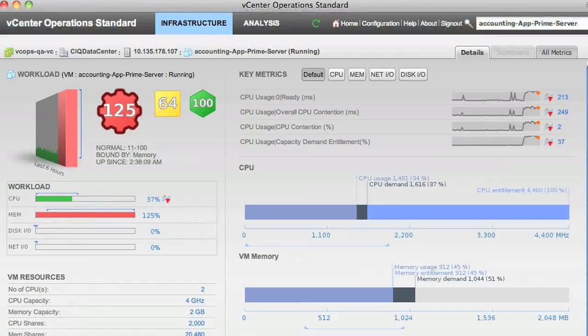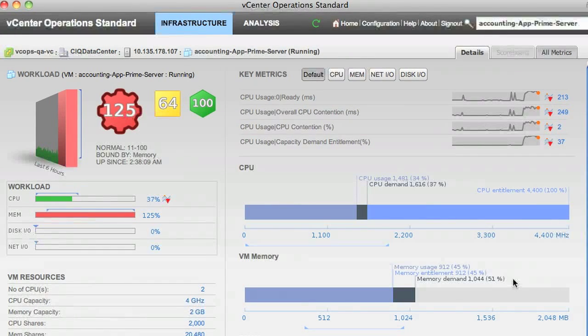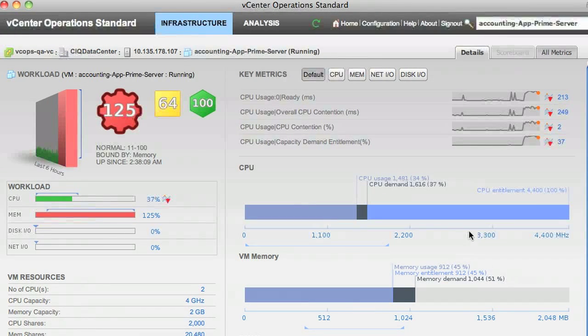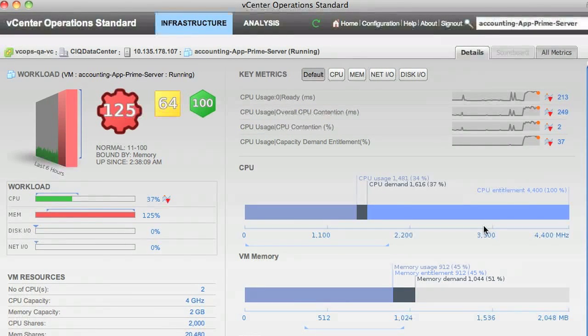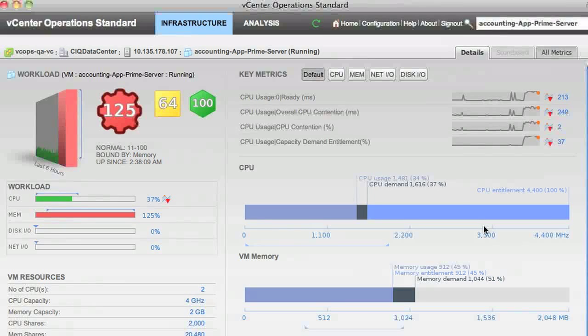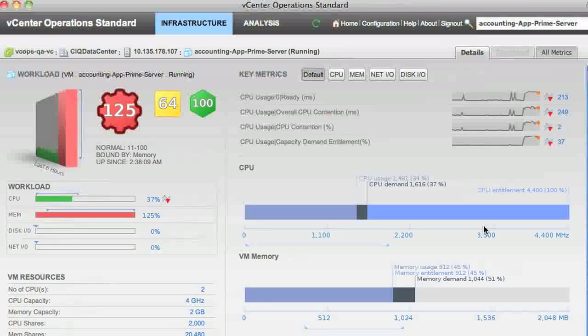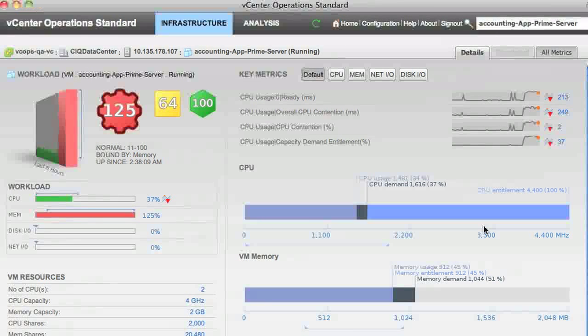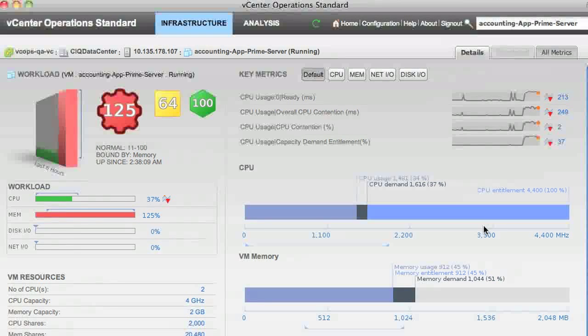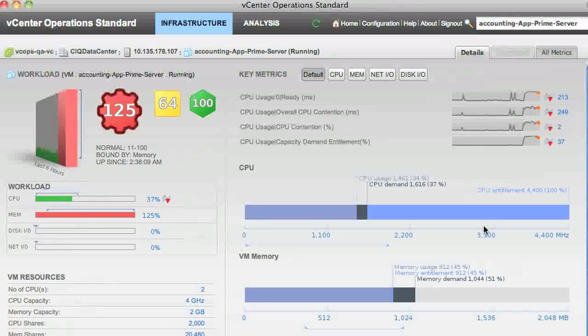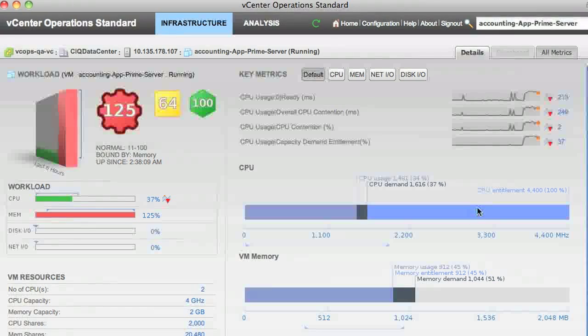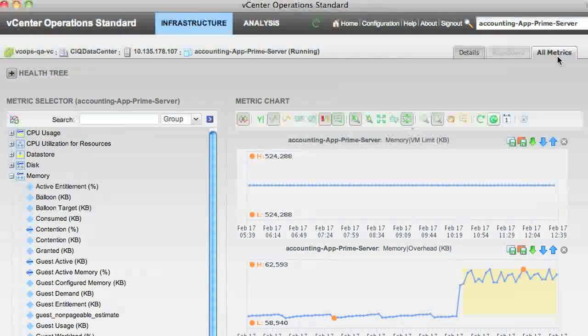So you can see that we quickly went from a high-level overview of the system, where you could reason in simplistic terms about what was going on, down to the next level of detail, which identified the resource that was constrained.